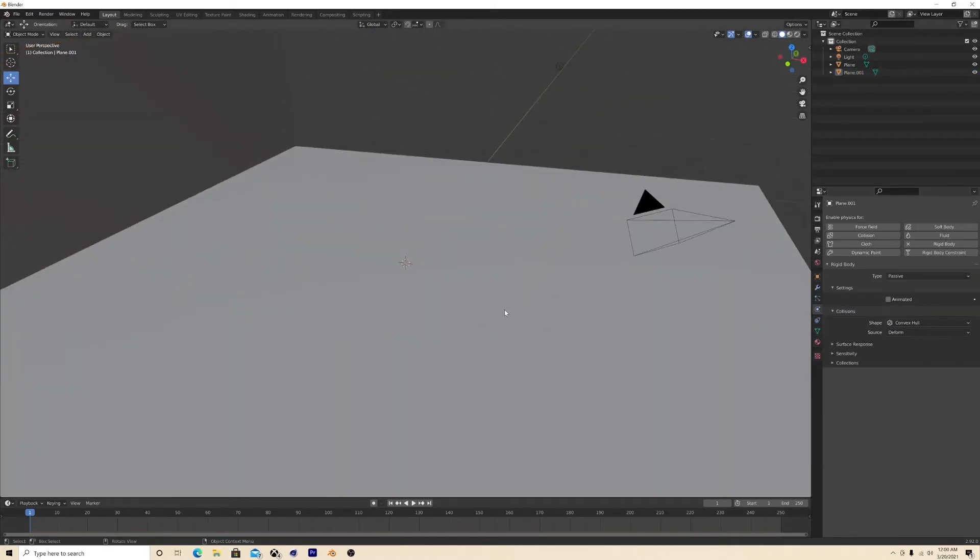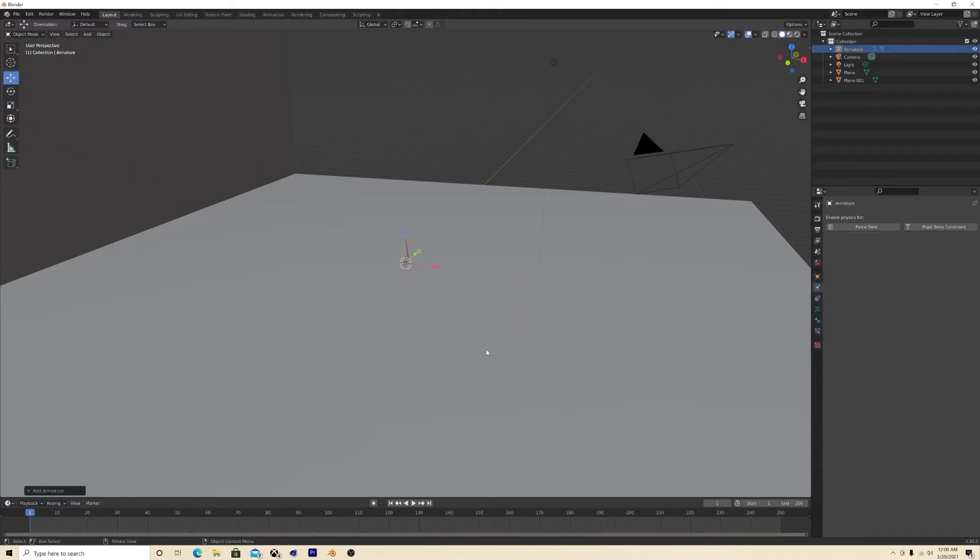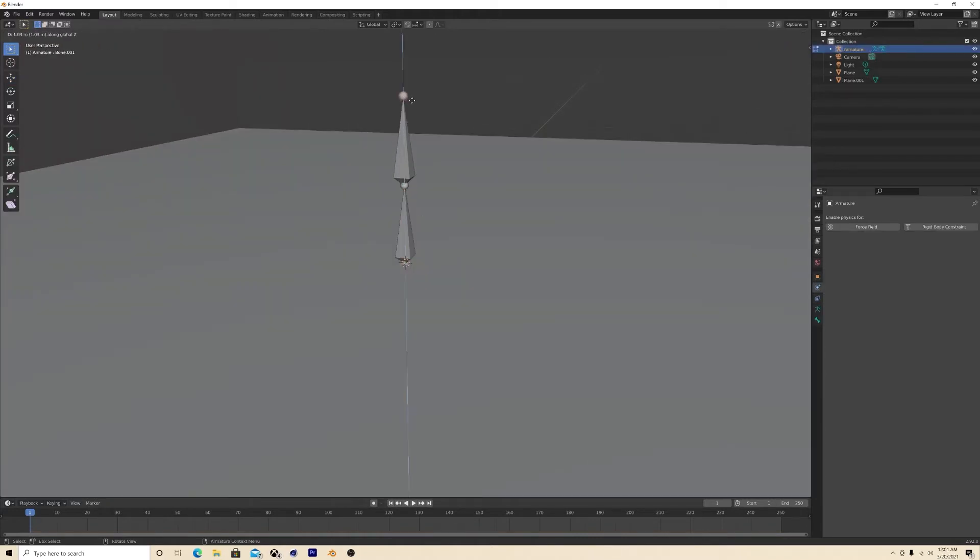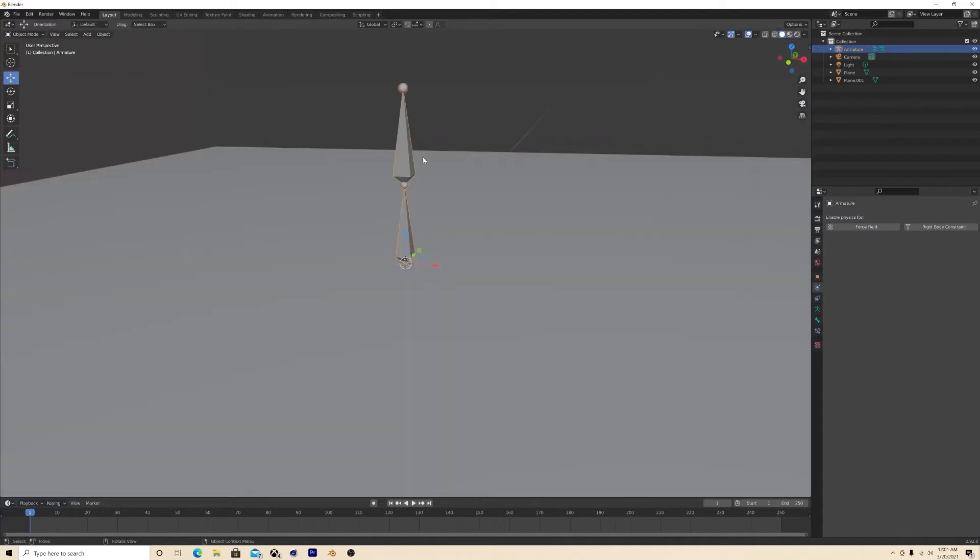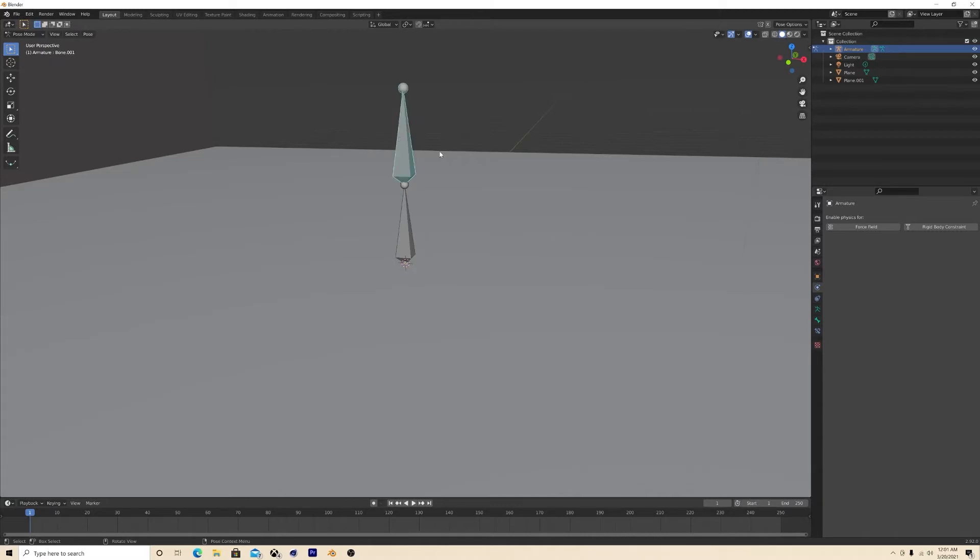Now the next thing I'm gonna do is create our armature. In edit mode, extrude on the Z axis, and then I am going to go into pose mode. There we go, and I'm gonna rotate it on the x-axis.